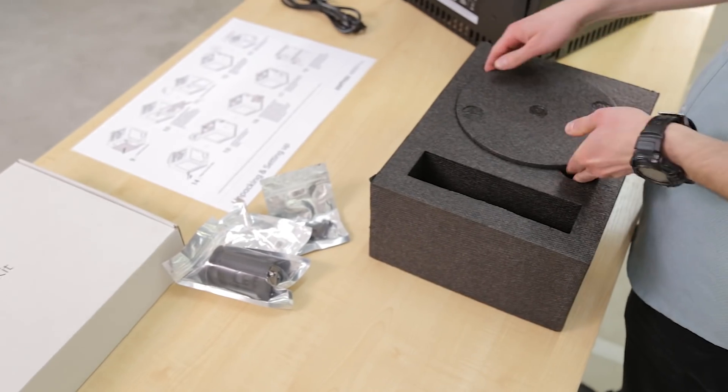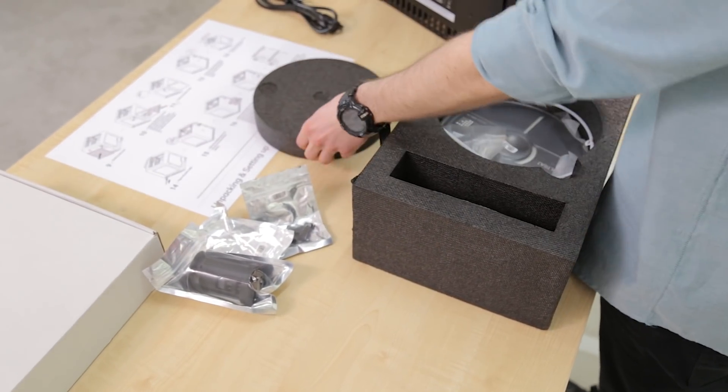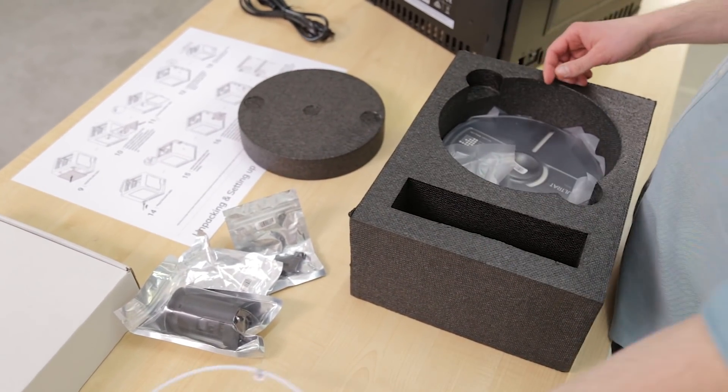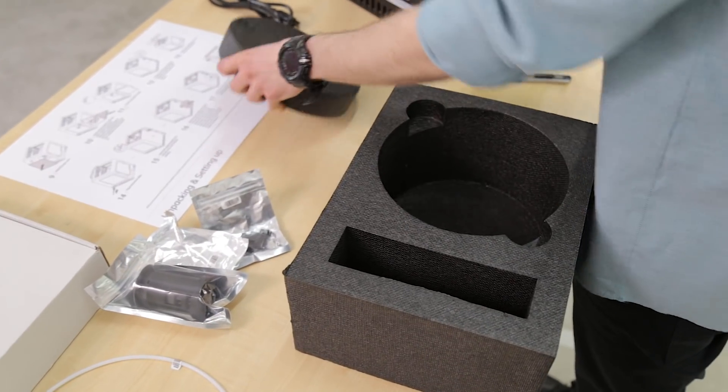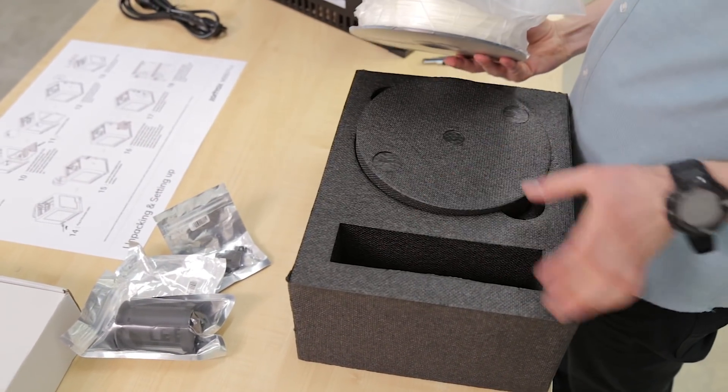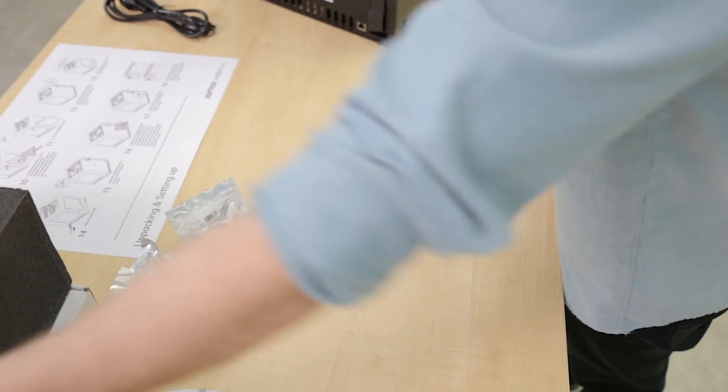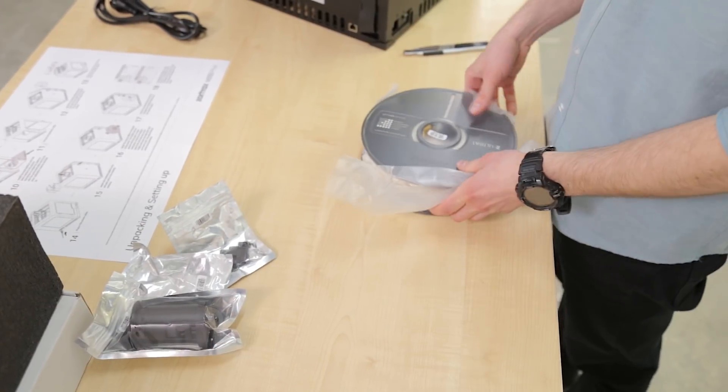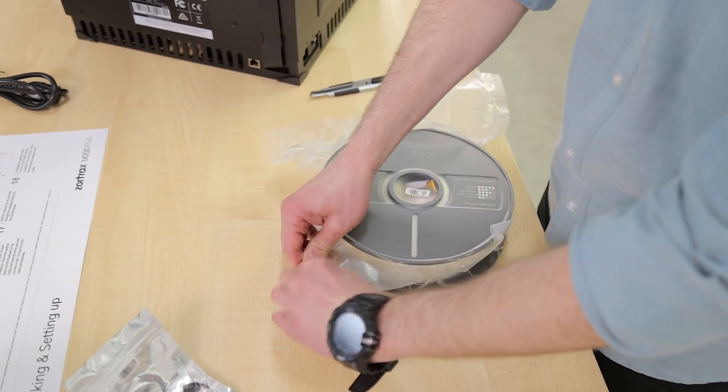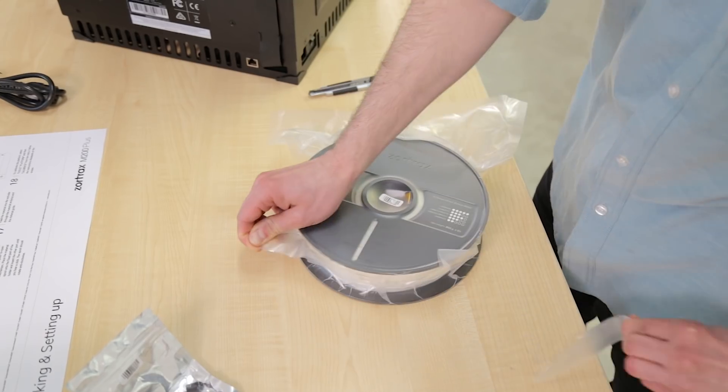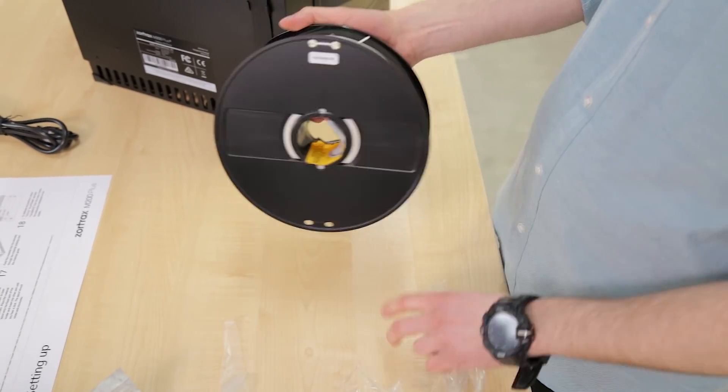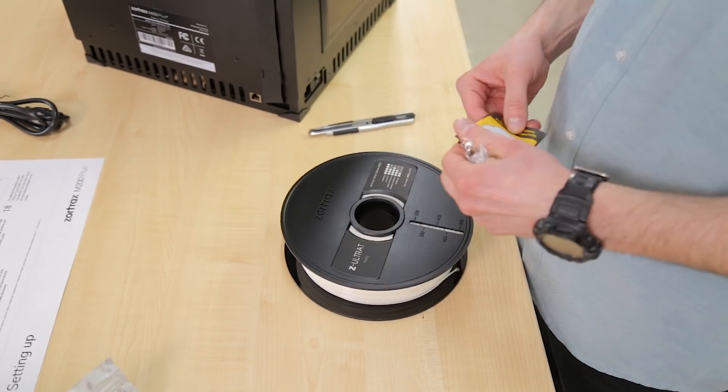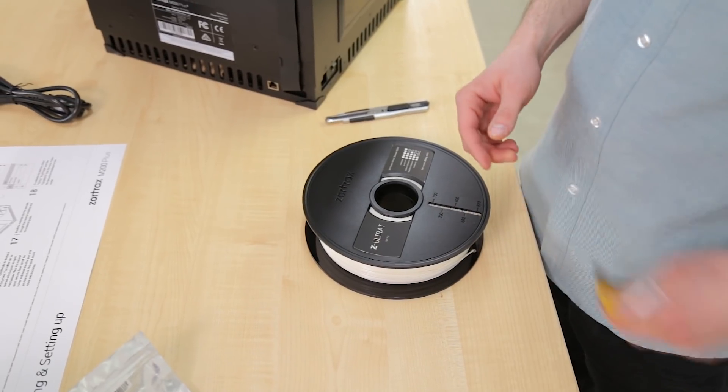Now it's time to deal with the material guide and the spool that we've kept in the protective foam. Unpack the spool, get rid of that piece of paper and get busy.